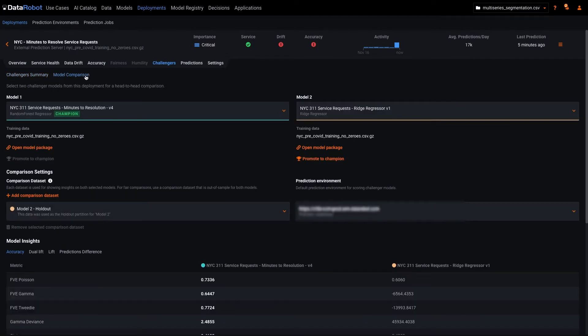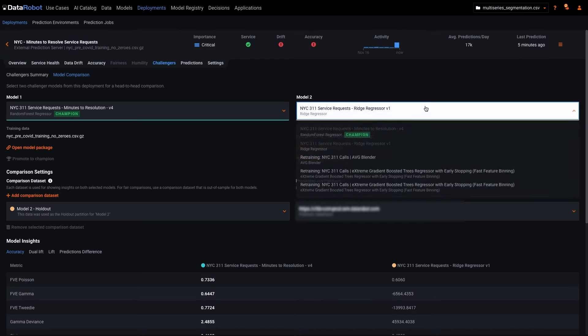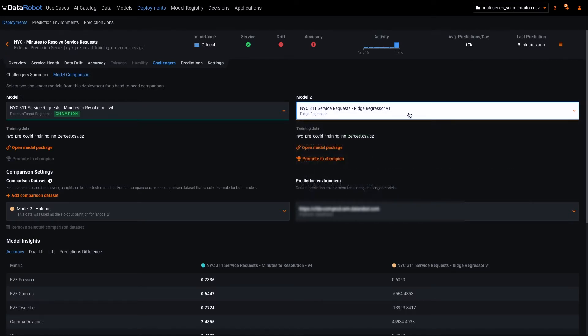This new feature adds a second tab to our challenger framework called model comparison, where users can choose the two models they wish to compare, generally the champion and one of the challengers.